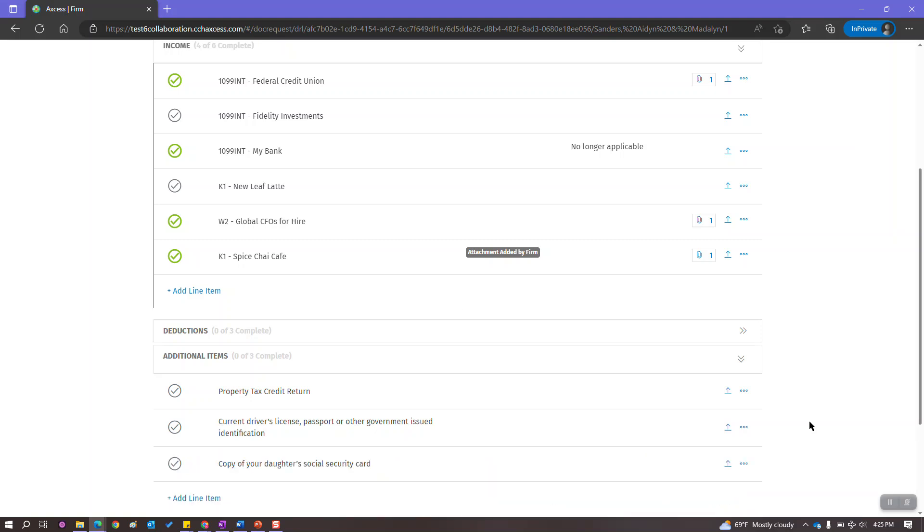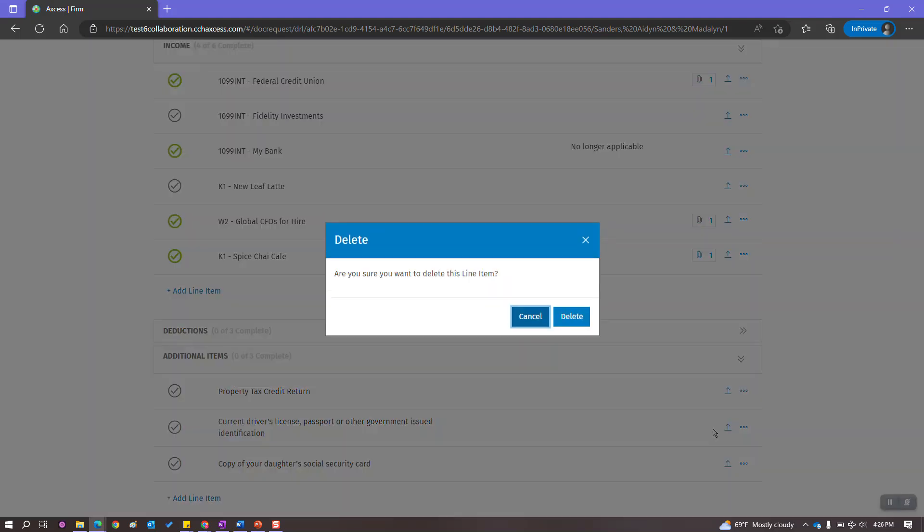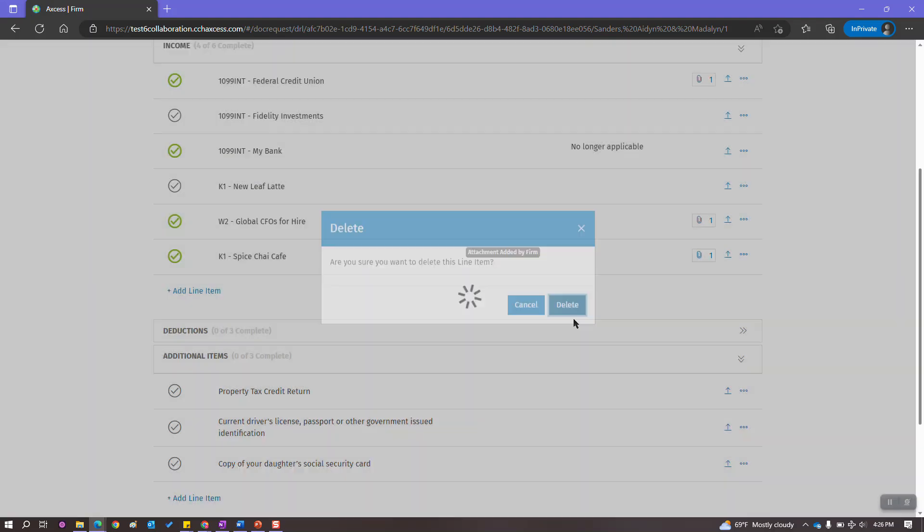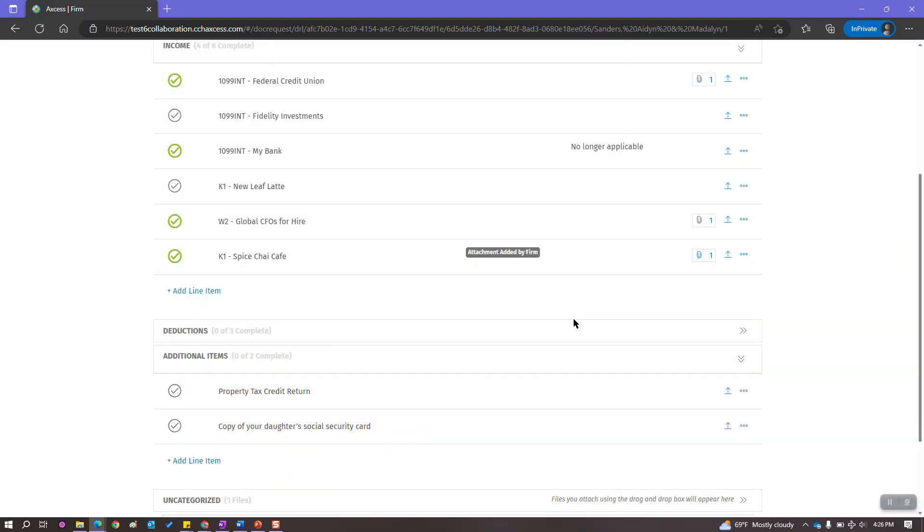And in real time, this will be updated on your client side as well. Additionally, if there is an item you no longer need, you can delete it from the request list just as easily. Simply locate the item in the list and choose the delete function from that right hand side. Confirm the delete and it's gone.